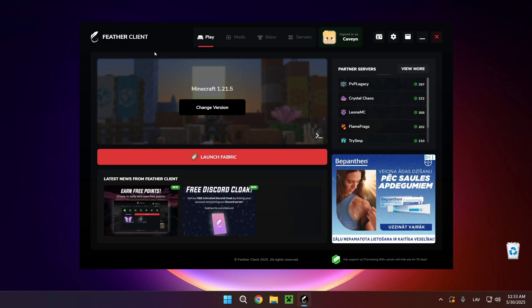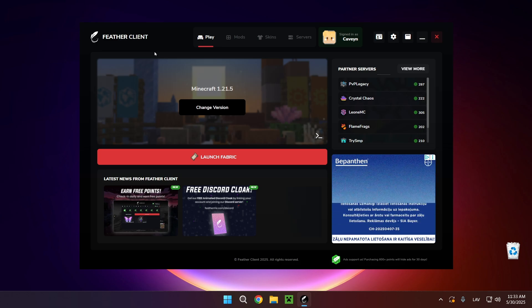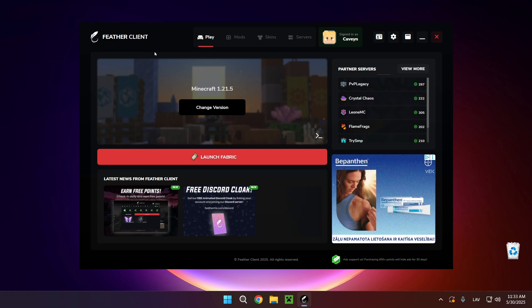Hello everyone and welcome back to another daily Minecraft video. Today I'm going to be showing you how to make a free server on FavreClient. So let's get started. What you want to do is go over to the servers tab.